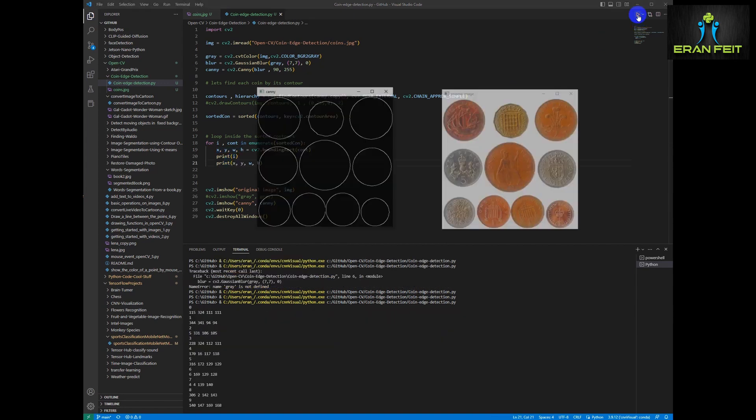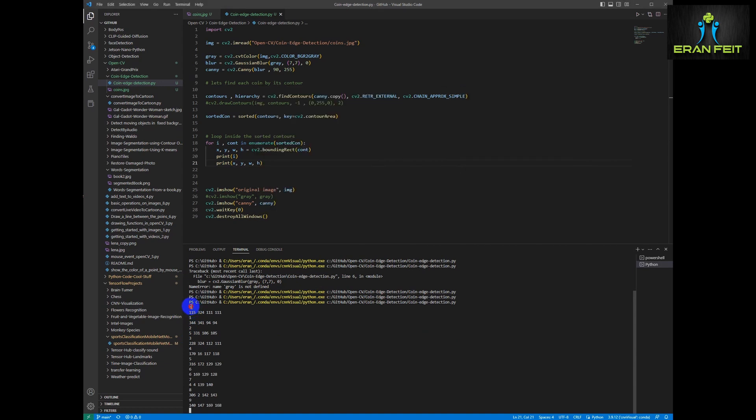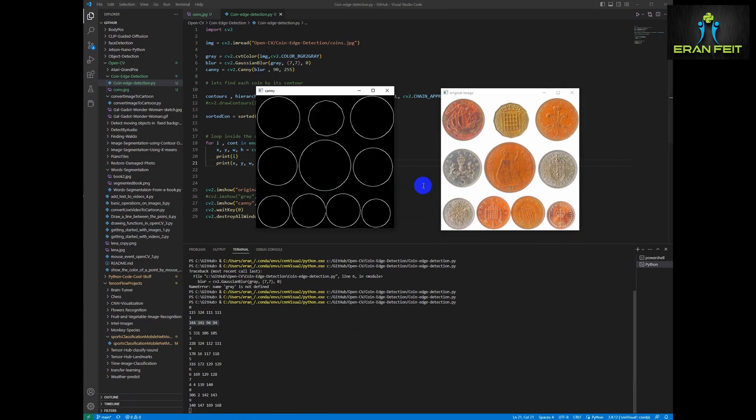OK, let's run it. As you can see, area number 0 has its own coordinates, area number 1, area number 2 and etc. OK, let's continue.